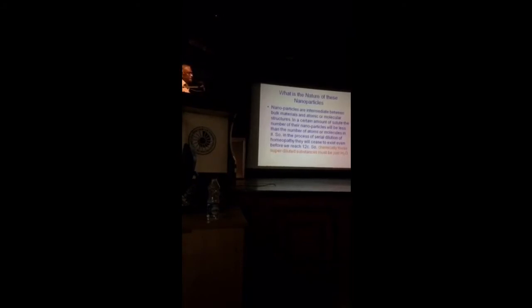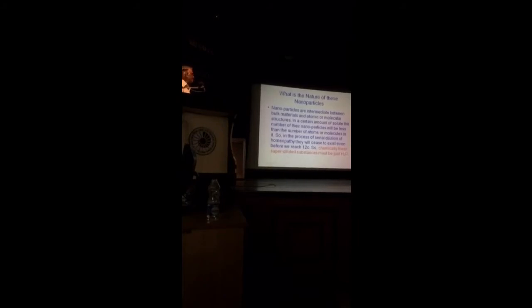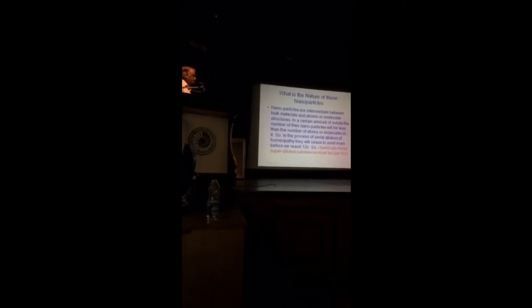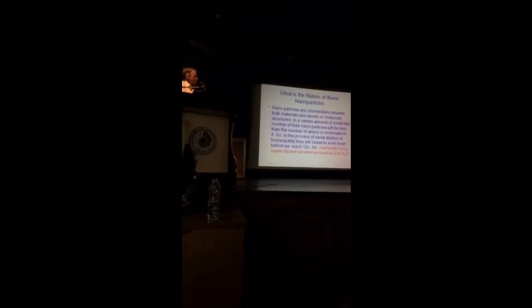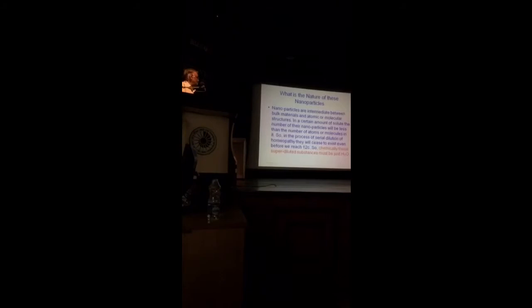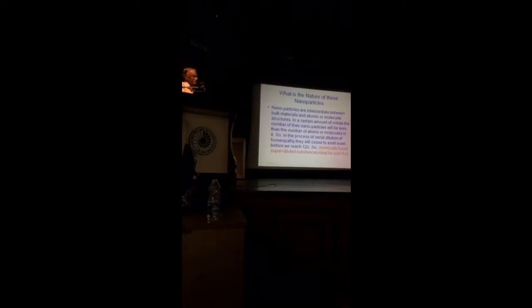What is the nature of these nanoparticles? Nanoparticles are intermediate between bulk materials and atomic or molecular structures. In a certain amount of solute, the number of nanoparticles will be less than the number of atoms or molecules in it, obviously.